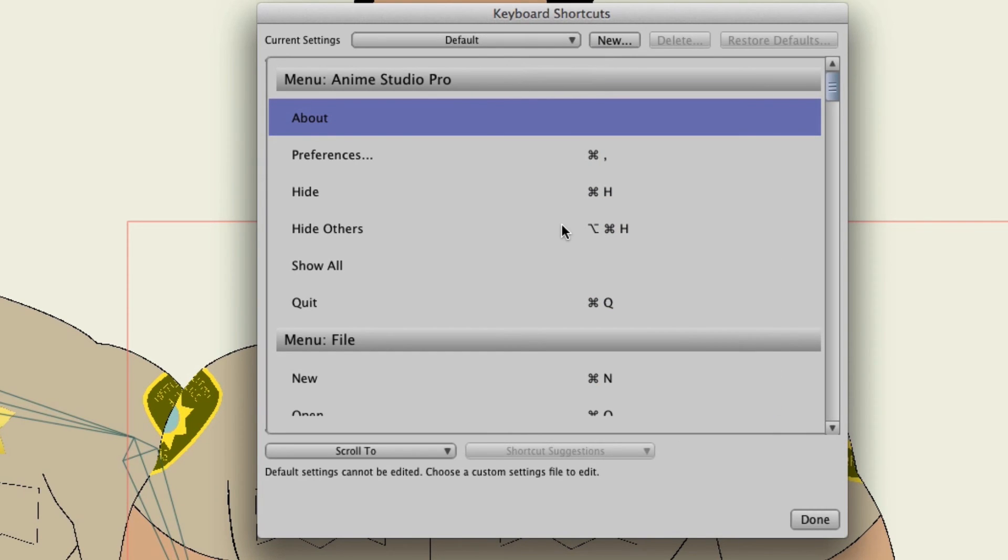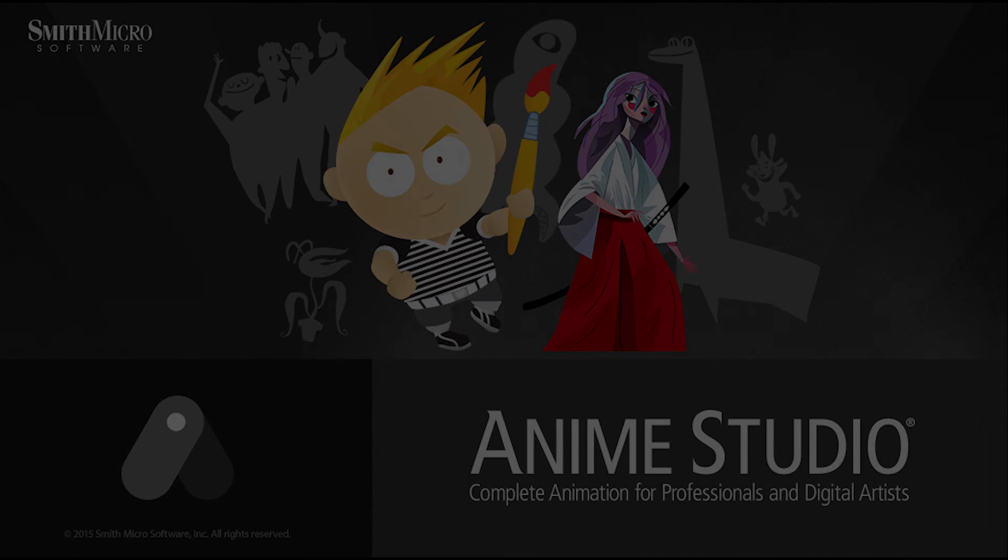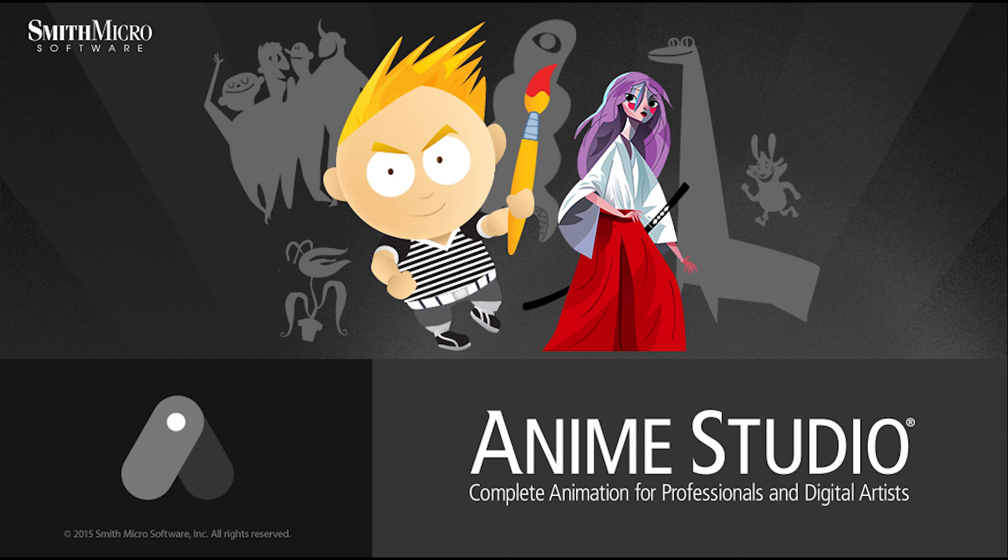So anyway if you're looking for more control over your shortcuts definitely check this option out. If you'd like more information on Anime Studio please visit the official Anime Studio website at Anime.SmithMicro.com. Thanks for watching guys and we will see you next time.